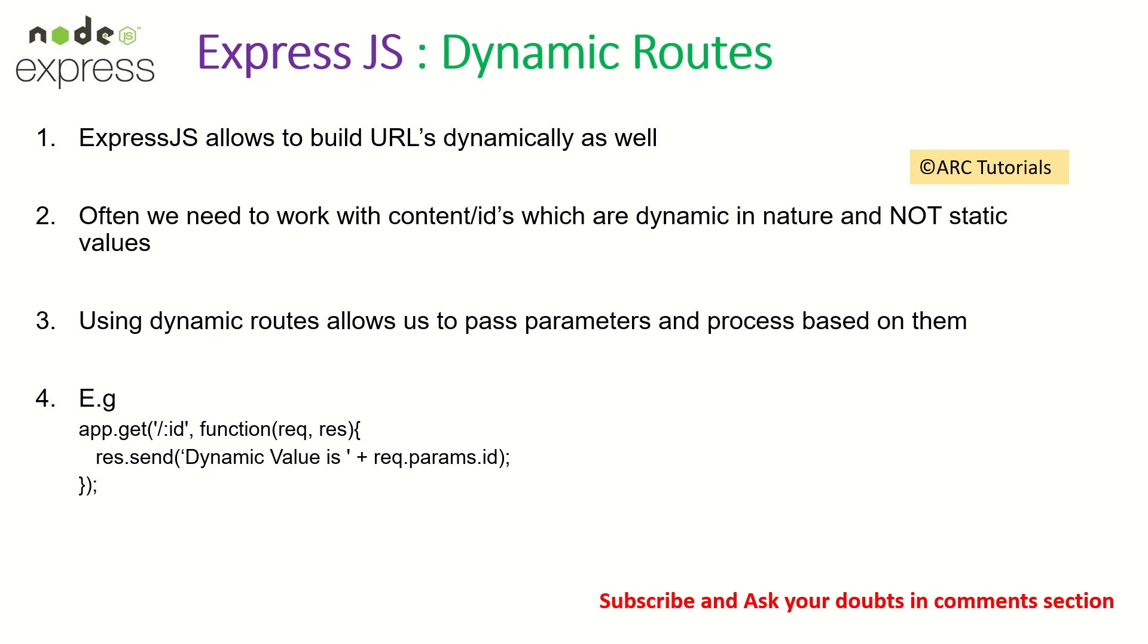For example, we would give something like get-users or create-user. They are always fixed, they're static. But it's totally possible for us to build dynamic URLs. We need dynamic URLs mostly because the content is dynamic in nature.